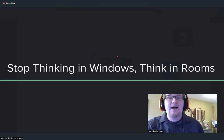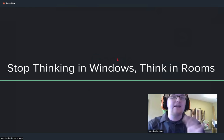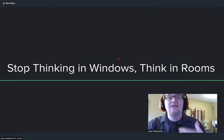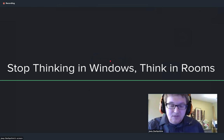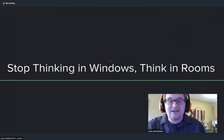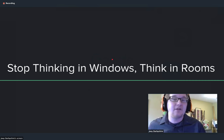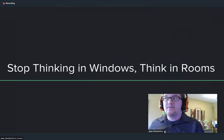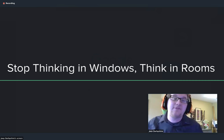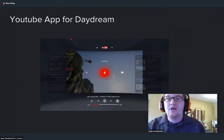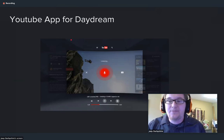You have to really think about how instead of displaying windows in a virtual reality universe, you can display an entire room. Users are going to expect you to utilize that third dimension in a way that's different than what they used before, because if they can view your application in VR or on their computer, there's no reason for them to view it in VR.